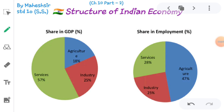Hello everyone, welcome to Chapter 15 Part 2, Chapter name is Economic Development. In the last video we discussed about economic activity, non-economic activity, the meaning of economic development, and features of developing economy.